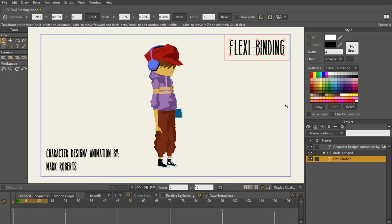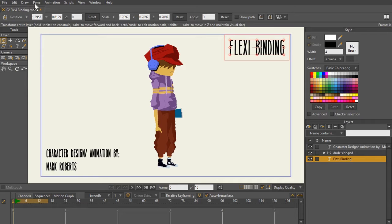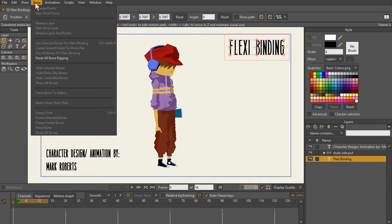In this lecture, we're going to be talking about flexibinding in Moho. Flexibinding is found here in the Bones menu, and we'll talk a little bit about the Bones menu later on in these tutorials.